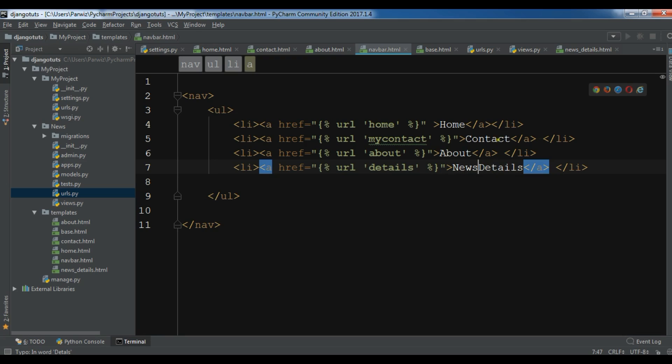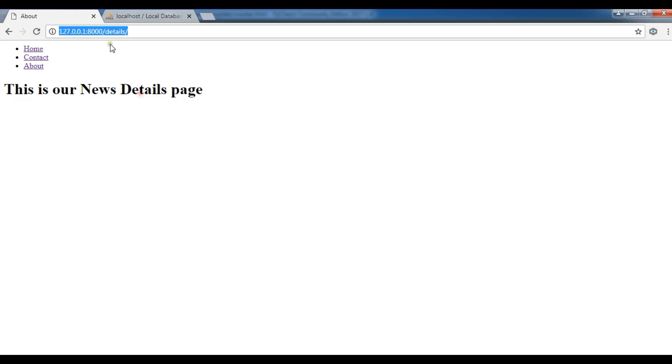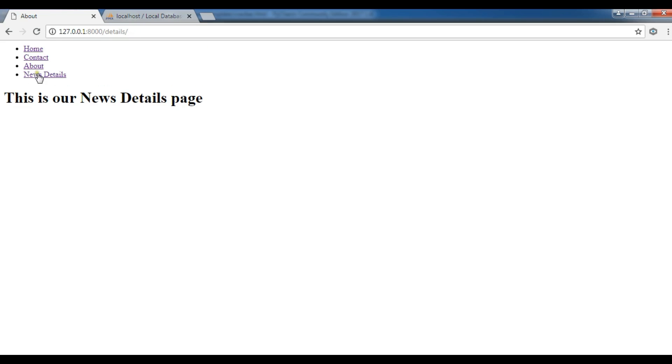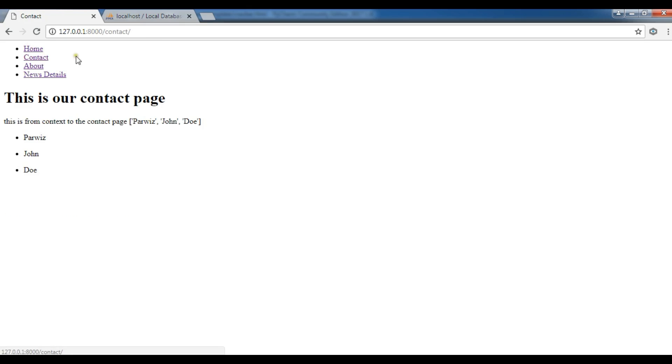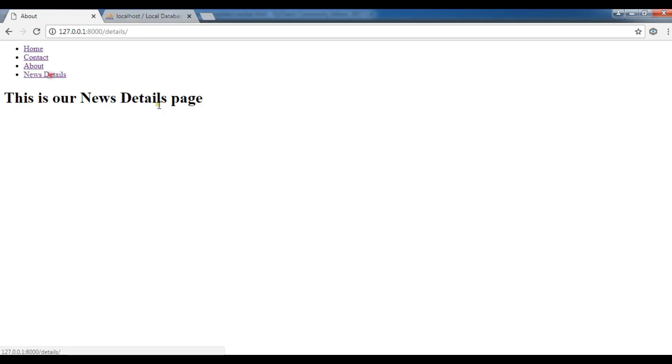Now save it and open your page. Now you can see we have a navbar in here. I go to the home, I go to the contact, I go to about, and I go to the news details. Now in this page I want to render my data from MySQL database.